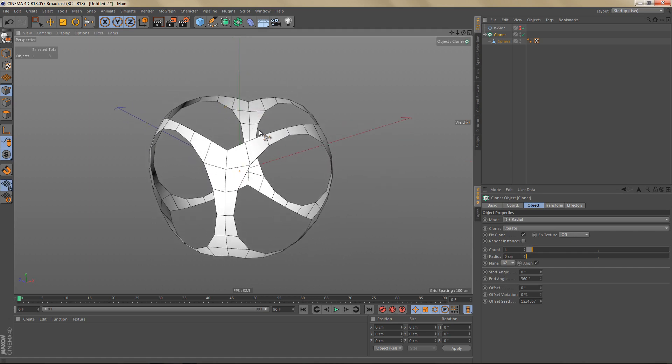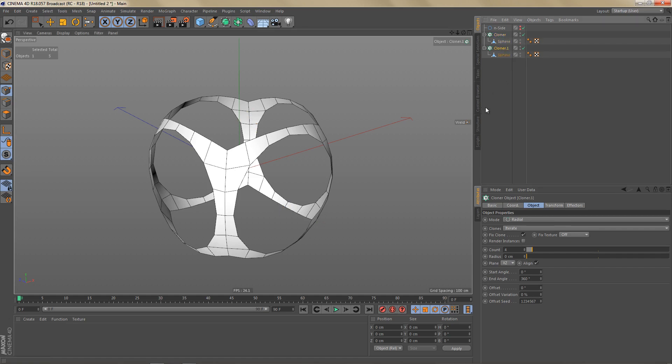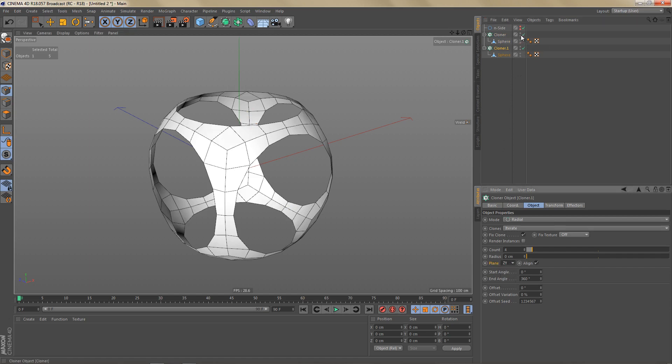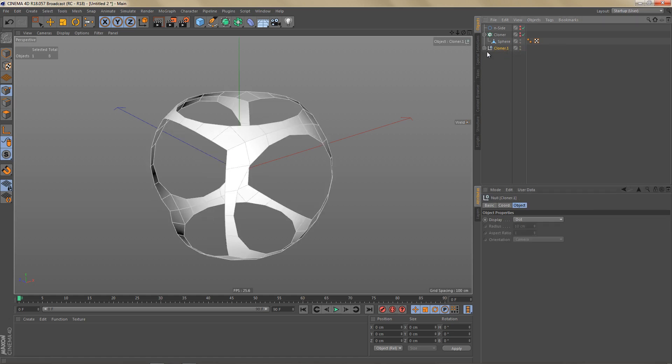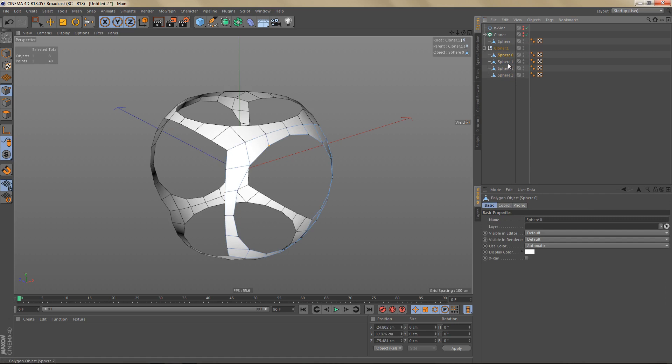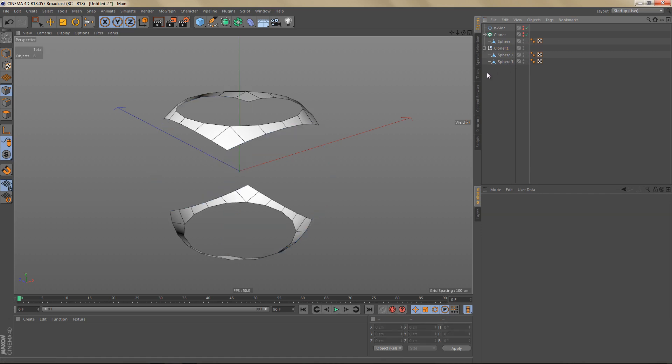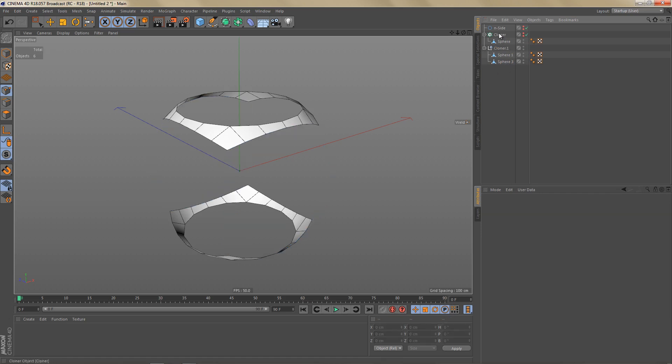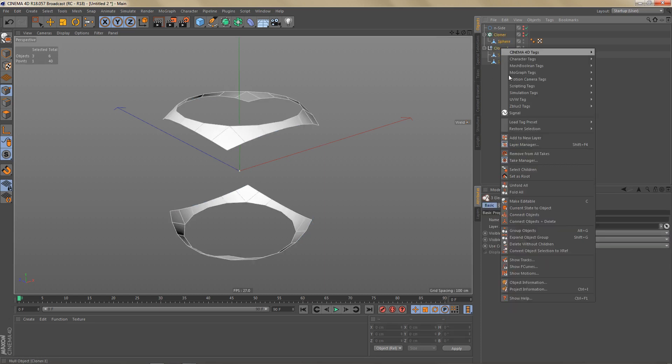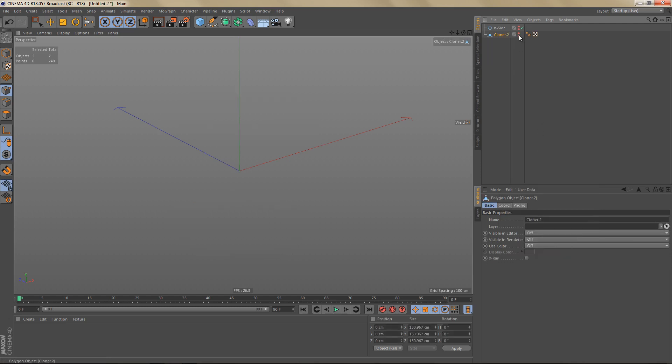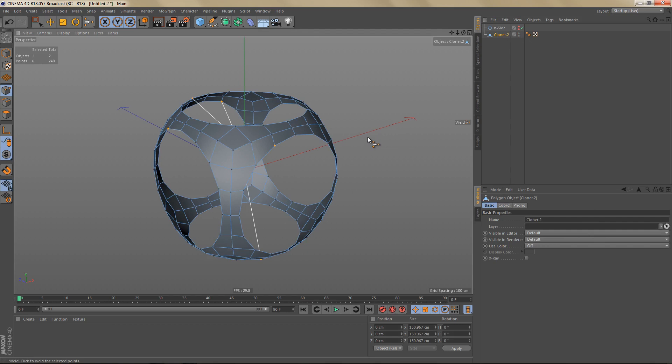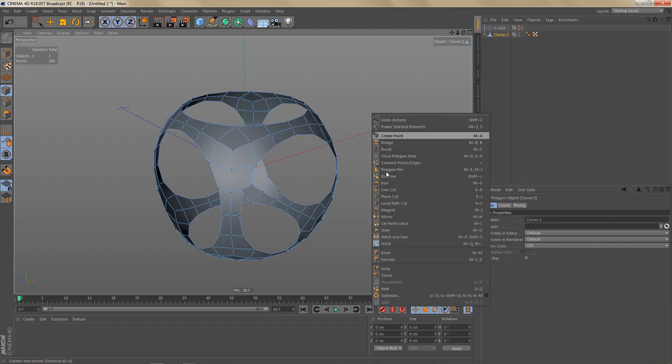I also need these holes at the top and at the bottom. So what I'm going to do is just make a copy of this cloner and change the plane to ZY. If I switch this one off and make this one editable, I can now select the first and the third child and just delete them. And then select the cloner, select the null object, and use connect objects and delete to turn these into a single object. And I'm going to deselect everything and optimize.